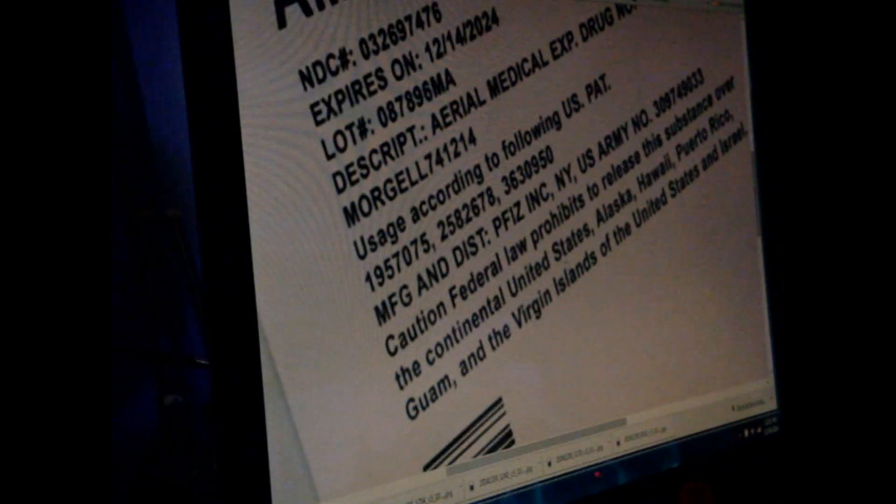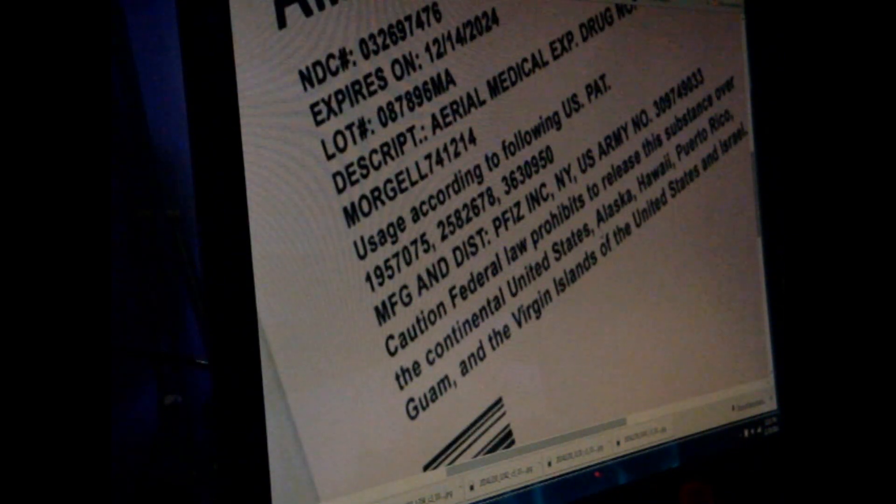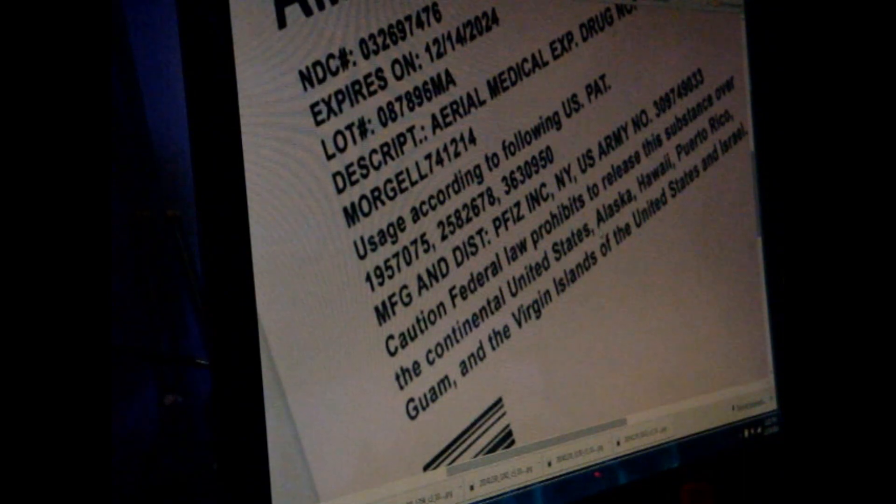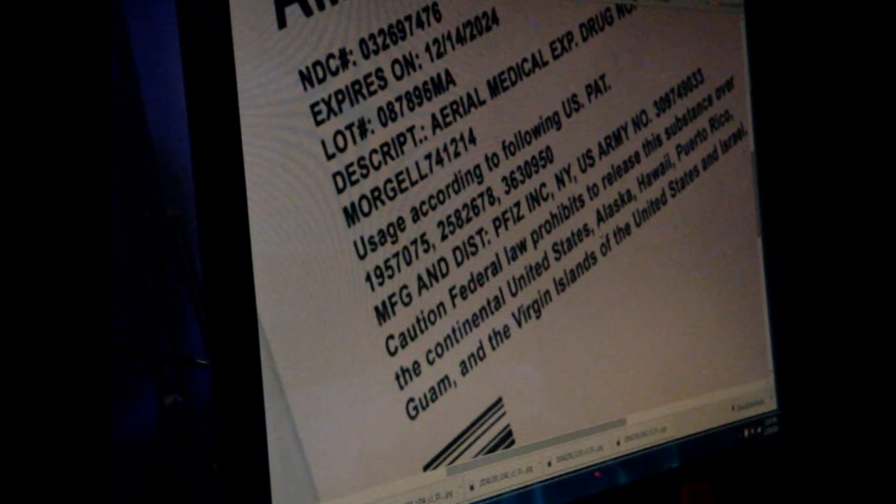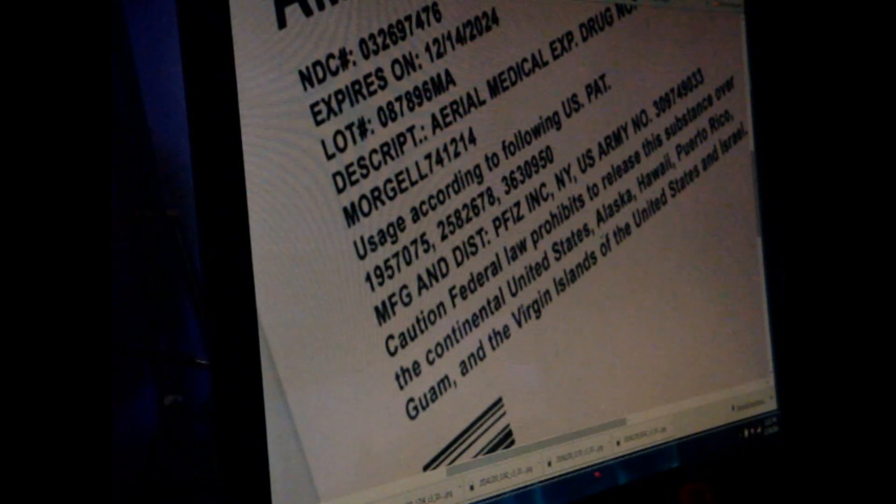And with a caution, the federal law prohibits the release of this substance over the continental United States, Alaska, Hawaii, Puerto Rico, Guam, and the Virgin Islands of the United States, and Israel. What the hell?